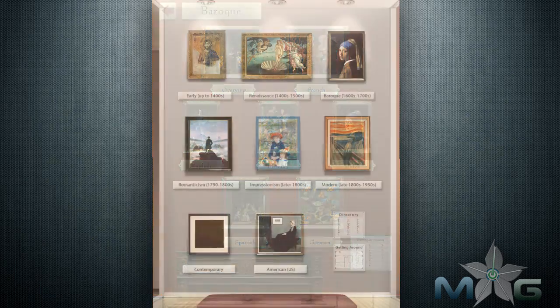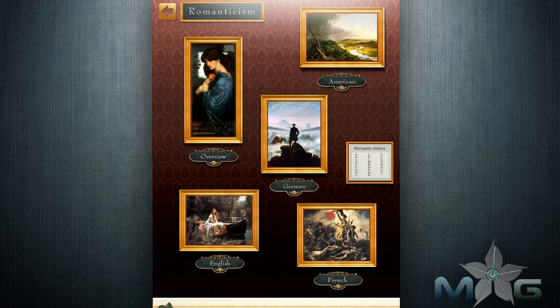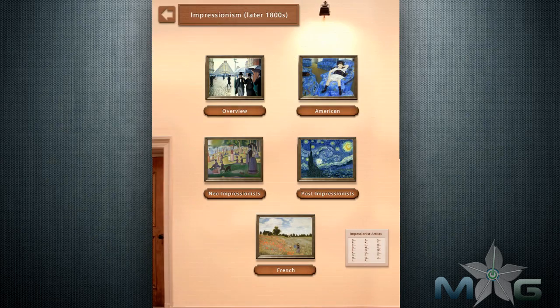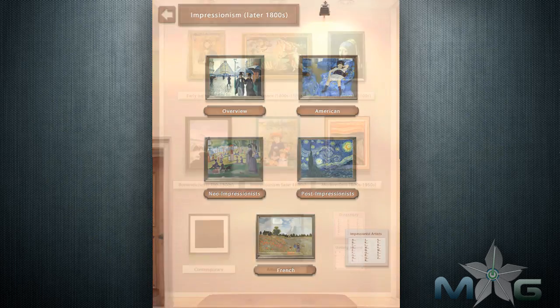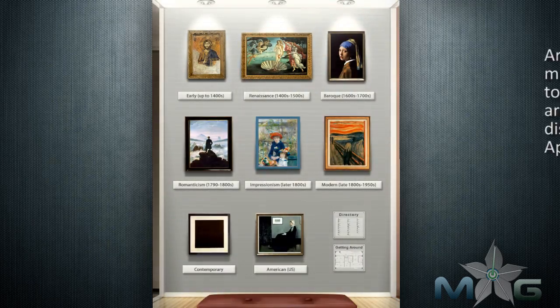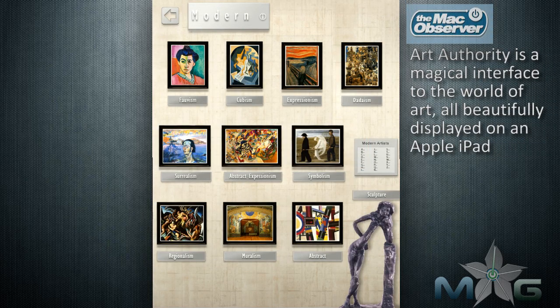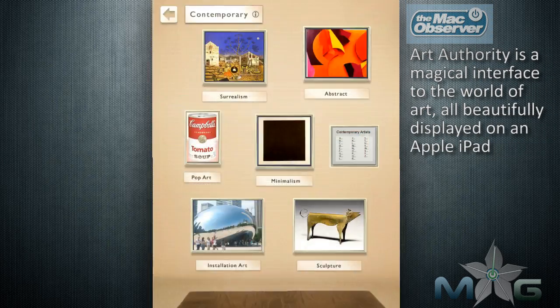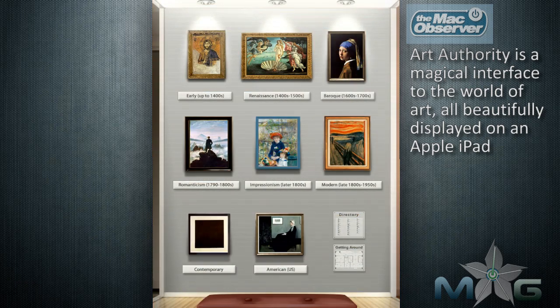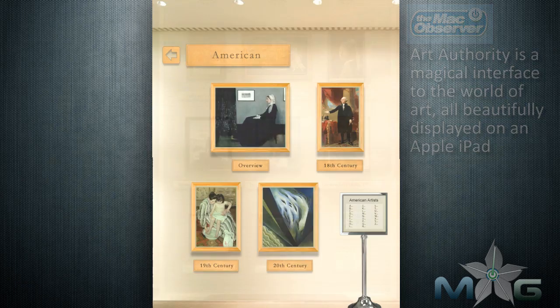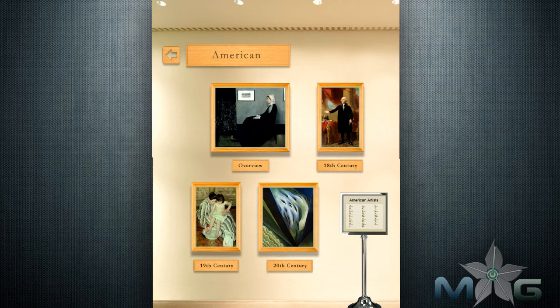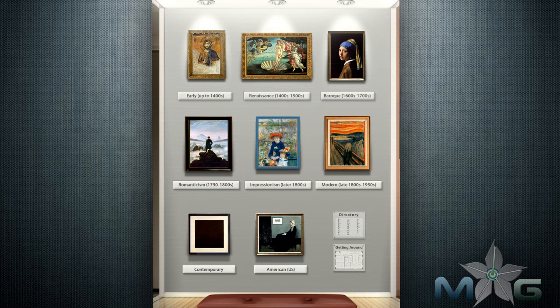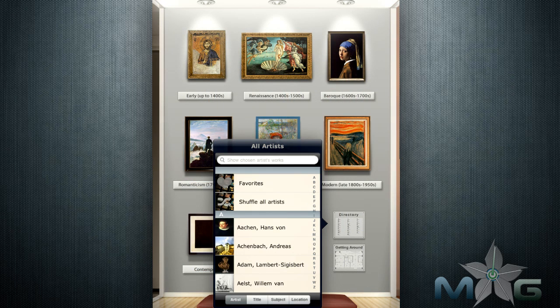The setup of Art Authority is an impressive virtual museum experience. You can browse art by rooms, such as Early Renaissance, Baroque, Romantic, Impressionist, Modern, Contemporary, and American rooms. Every room in the virtual museum is different to represent the style of art that you're looking at, and this adds to a more realistic experience — this is what separates Art Authority from any other app on the iPad.